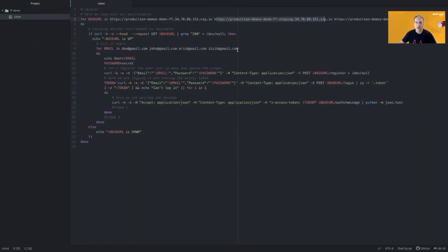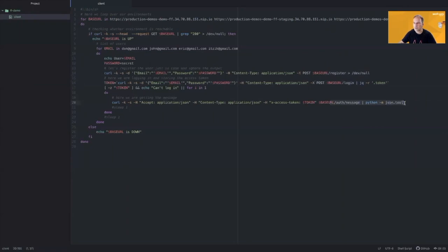And in the loop for each environment, we will register to the environment. Then we will log in. And then we will get the authentication message. And some users will get the new message that's behind the Feature Flag. And the others will get the old message according to the strategies that I defined in the Feature Flag.